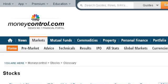You can also try www.moneycontrol.com, especially the page 'What is Margin Trading Facility' in the stocks glossary. Here's the link.